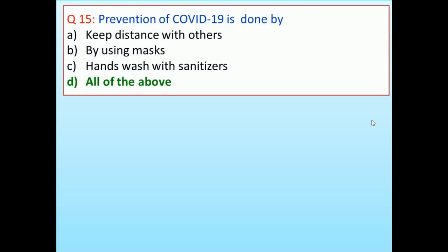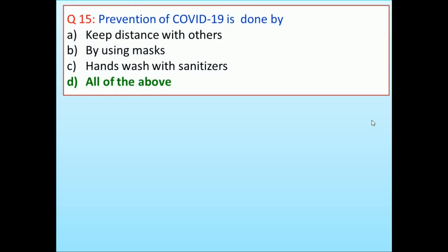Prevention of COVID-19 is done by: keeping distance from others and using masks, washing hands with sanitizers, all of the above. Answer is all of the above.